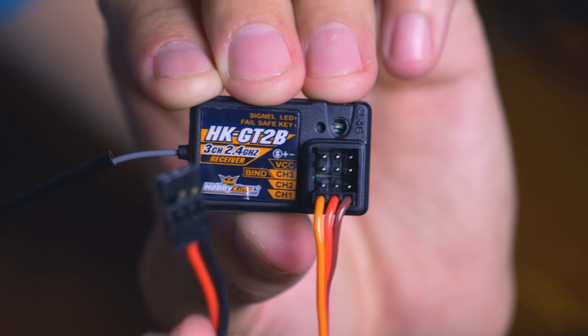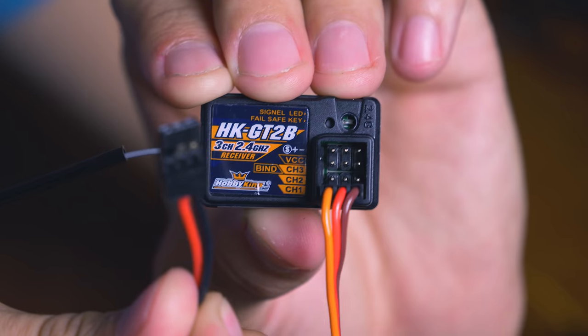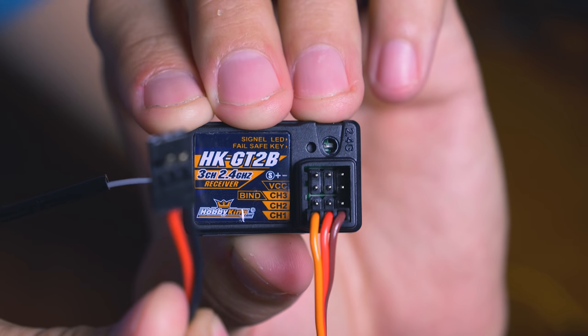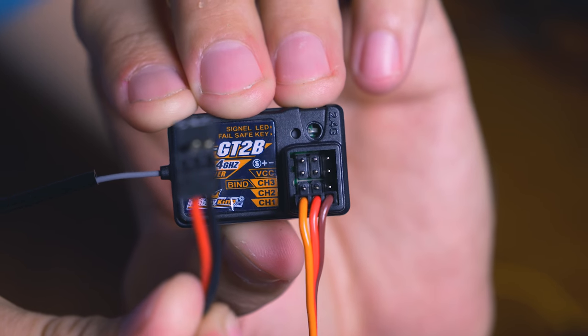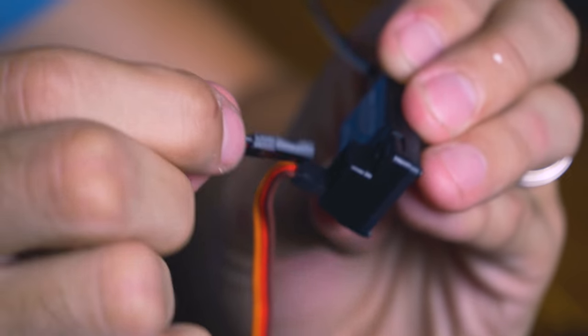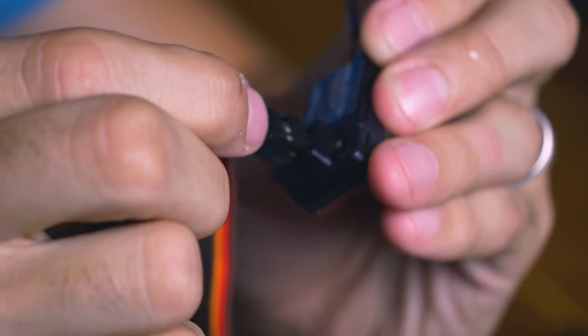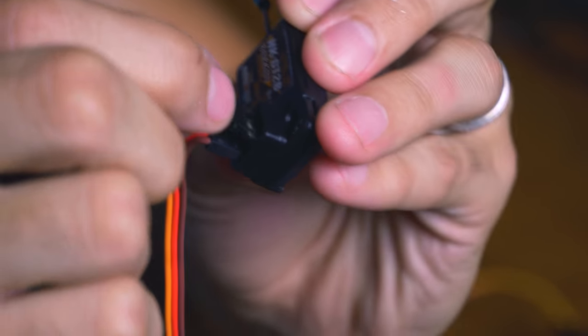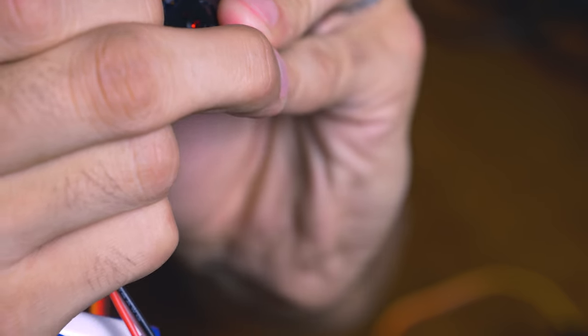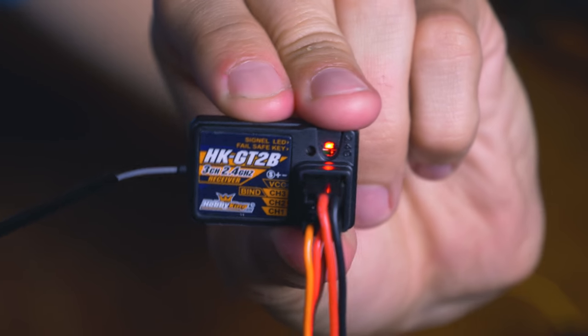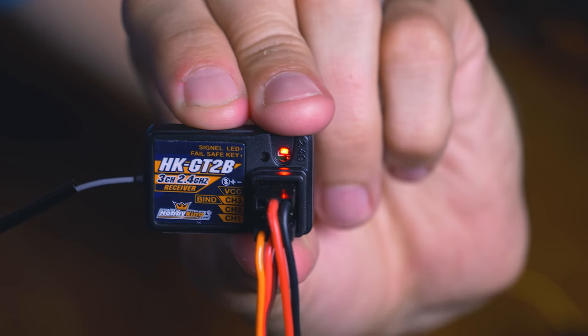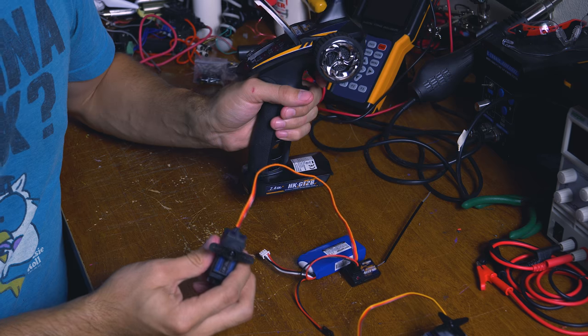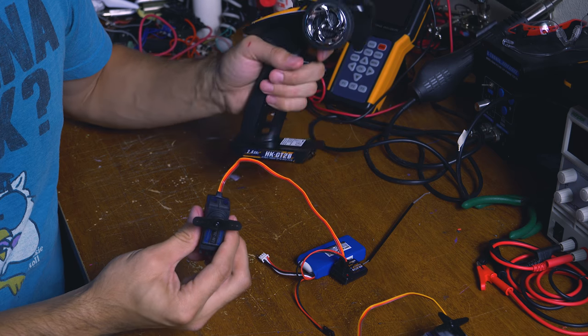So just line up plus and minus. Plus is usually red. There, now it's waiting for signal. Now we can just turn our radio on.